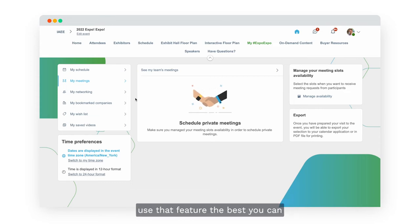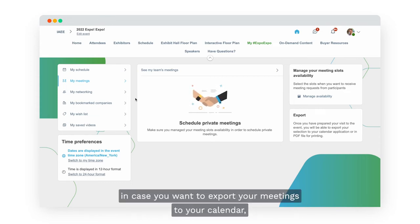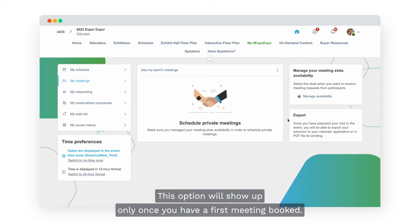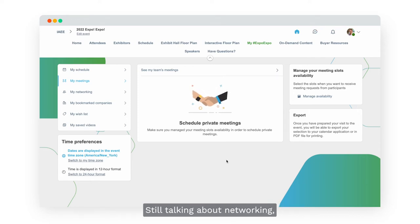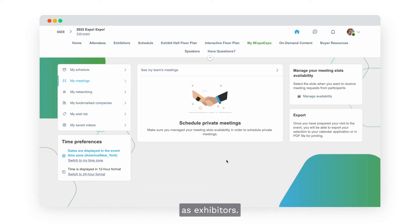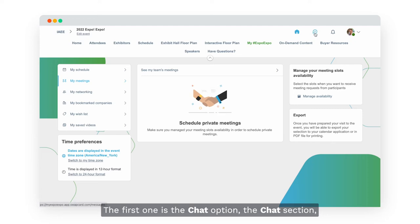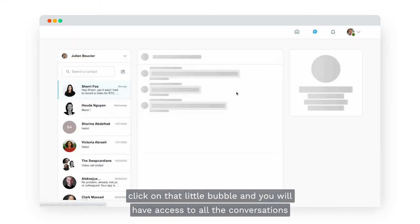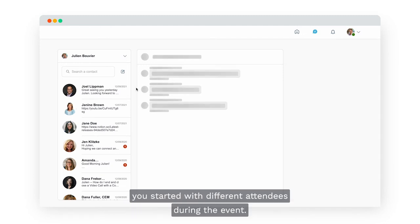Scheduling a meeting is another way of getting access to someone's contact details and securing time with them at the event. If you want to export your meetings to your calendar, you can do so by clicking on Export to My Calendar. This option will show up only once you have a first meeting booked. Still on the topic of networking, the chat section is located at the very top right of your screen — click on that little bubble to access all your conversations.